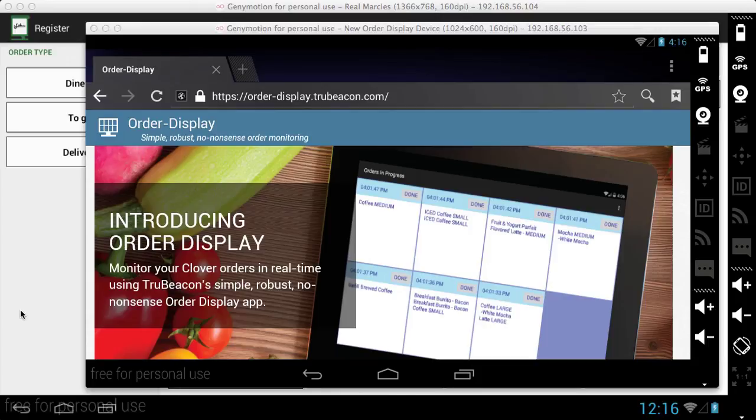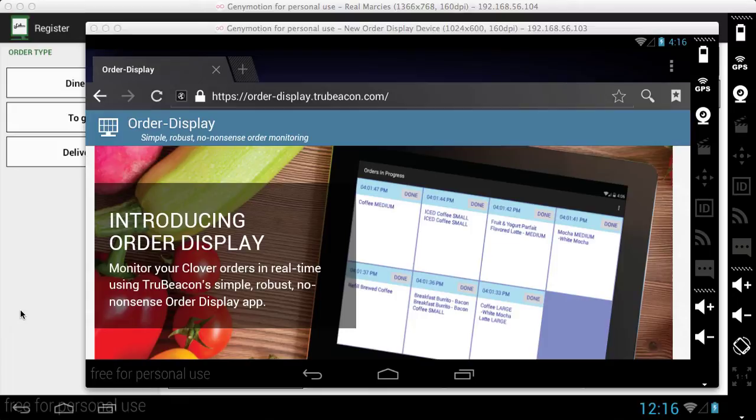Hello, I'm Josh from TrueBeacon and I'm going to walk you through downloading, installing and using Order Display by TrueBeacon, an app available through the Clover app market for your Clover Mobile, Clover Mini or Clover Station.